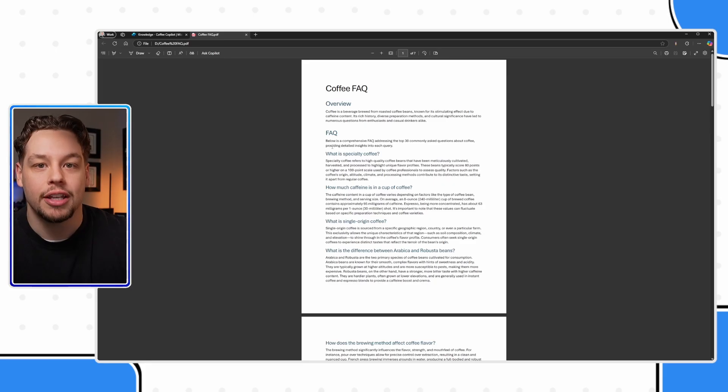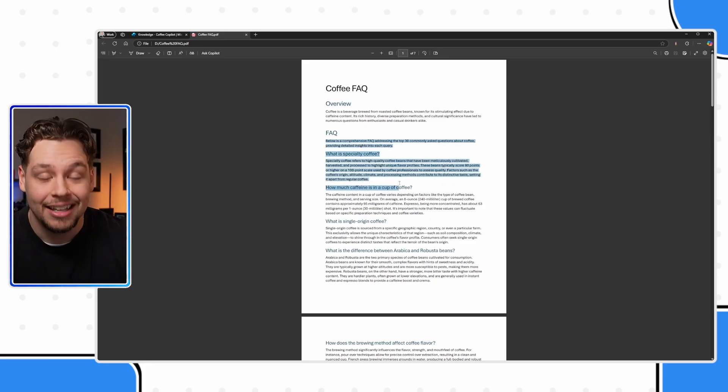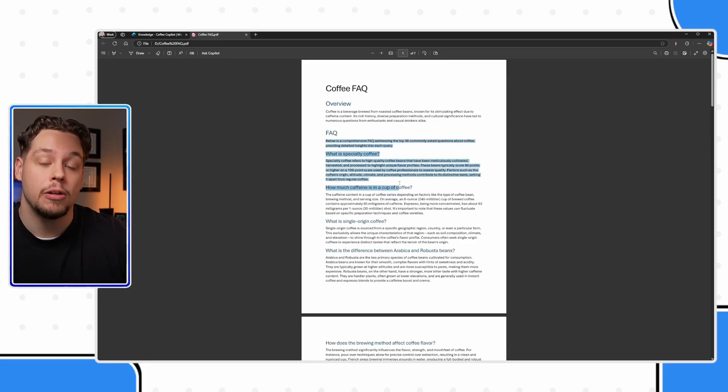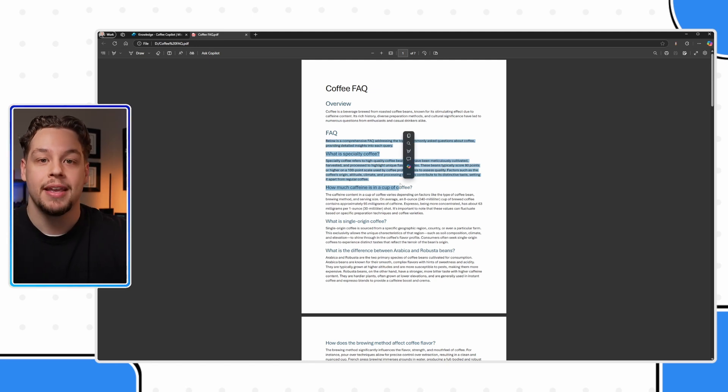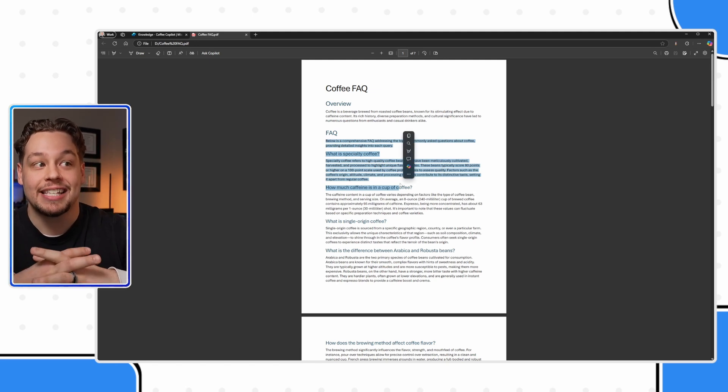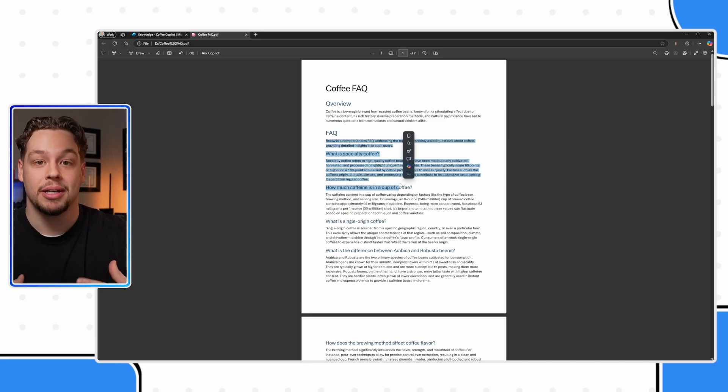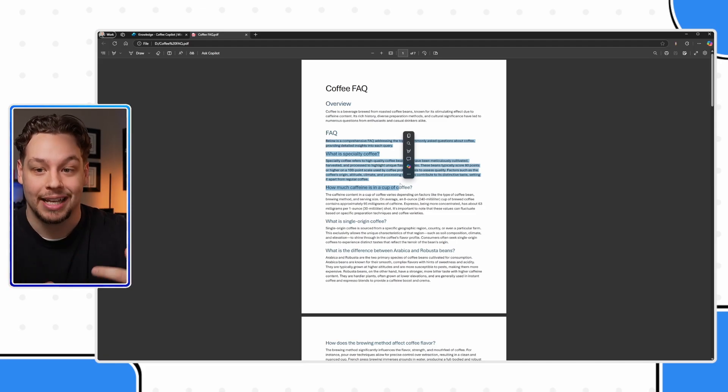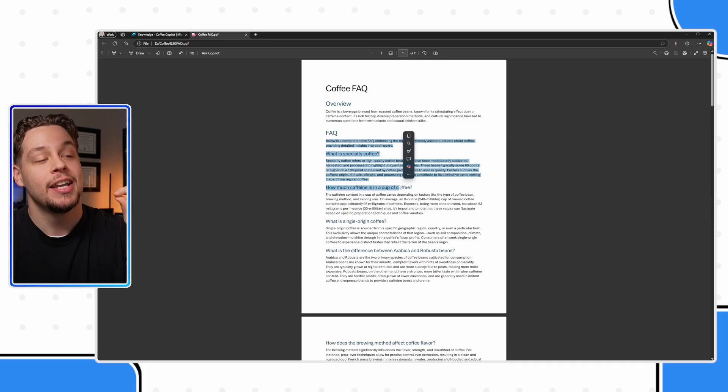So make sure that your PDF is actually using text. Not saying your PDF can't have photos, but the text and the content of your PDF is not within a photo, but is actual text within the PDF. I hope that makes sense.